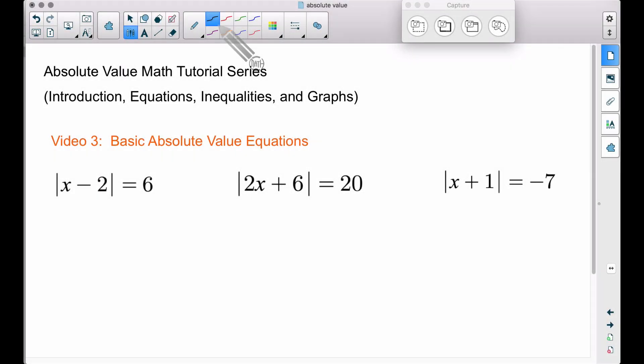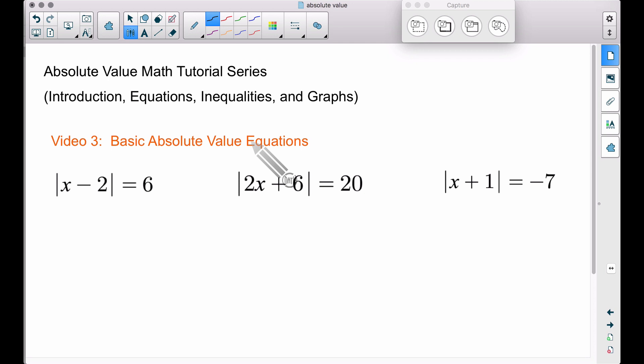In this video, this is video number three of the absolute value math tutorial series, and here we're going to look at basic absolute value equations.